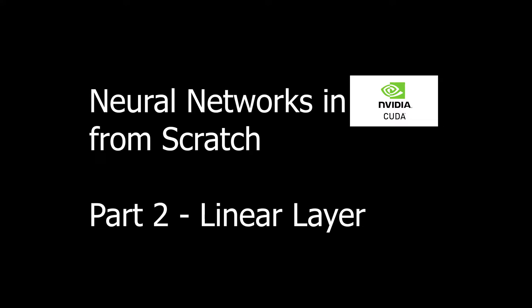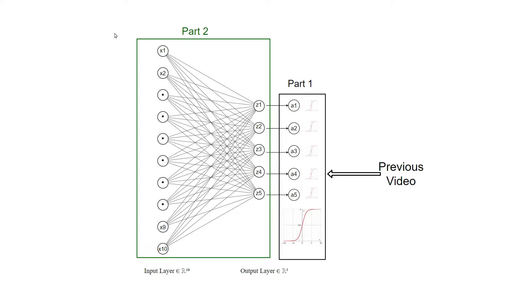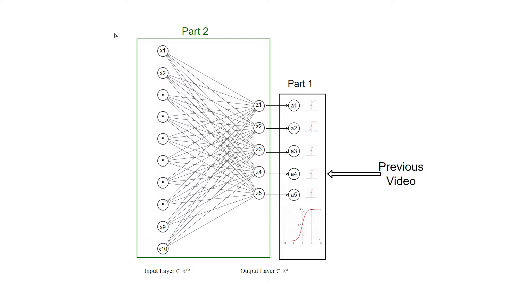Welcome to part 2 of Neural Networks in CUDA from scratch. In a previous video, we implemented the activation layer for our neural network, which means getting a bunch of set values where set is the weighted sum of the inputs and computing the activation for all these set values at once.